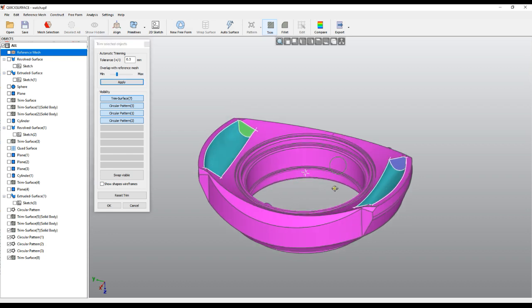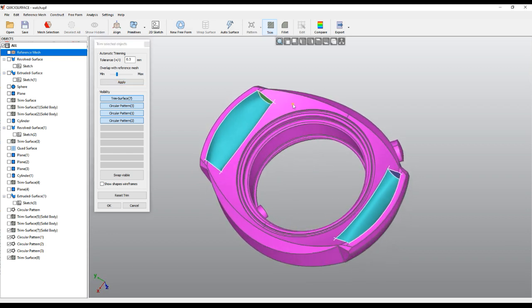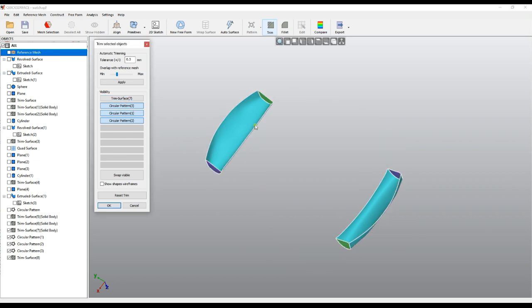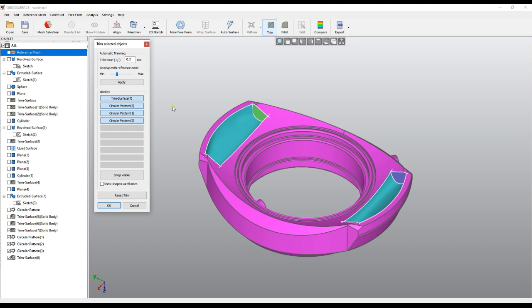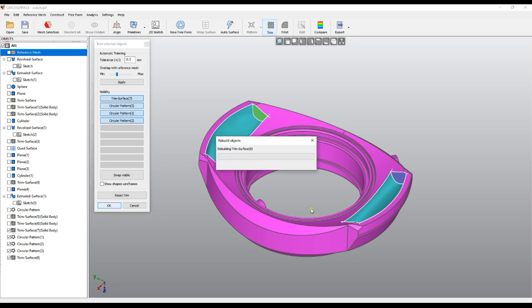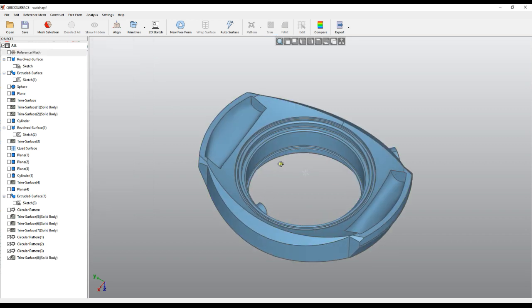As you can see, it automatically removed all the faces which are not necessary. It throws away what is not needed, and when I press OK, the surface is reconstructed and you get a solid body indication here, which means we created our streaming correctly.